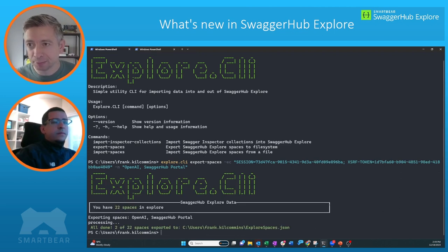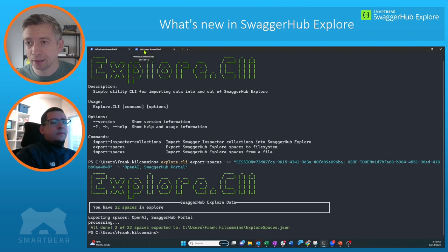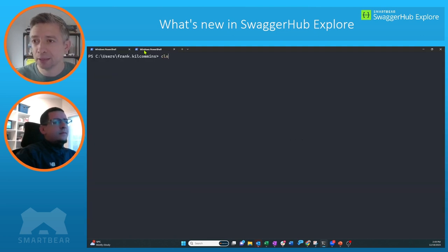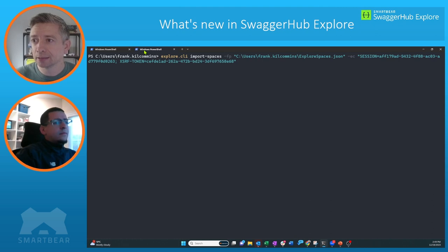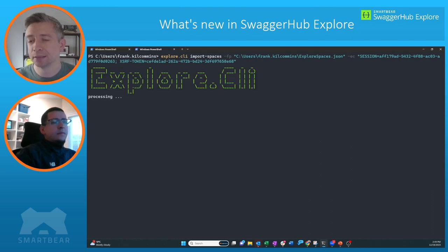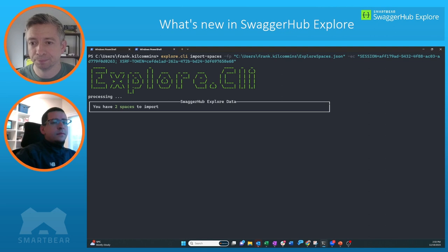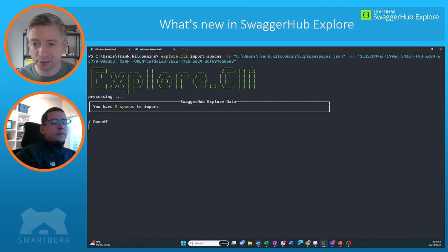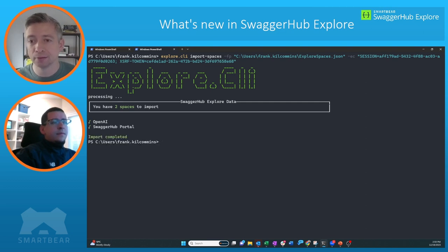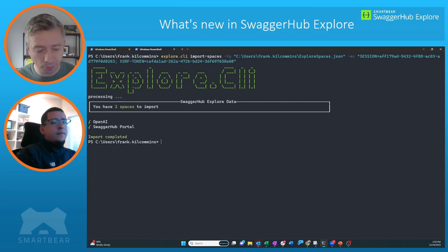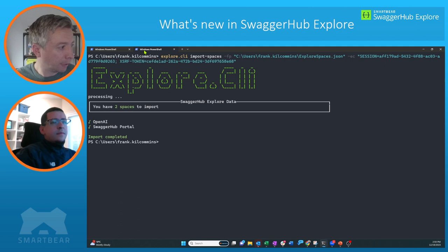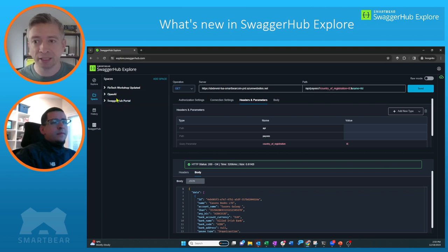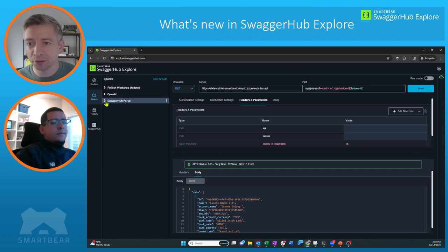So that has been done, and then in another terminal window which is linked to the second account, I'm going to import the spaces that I've shared. And it's going to go through the process of importing these spaces. So OpenAI one has been imported, and now the SwaggerHub Portal. Again, if I go back to my session...